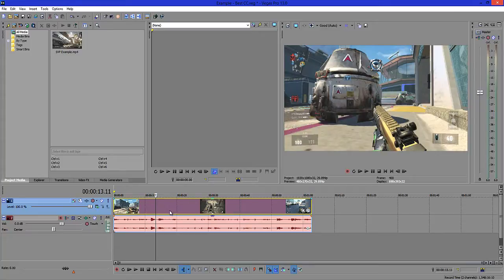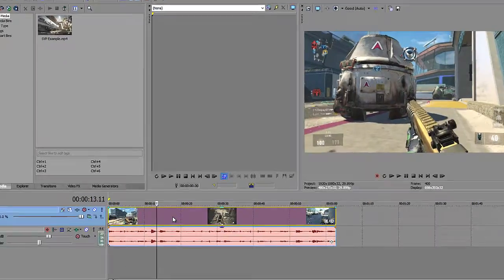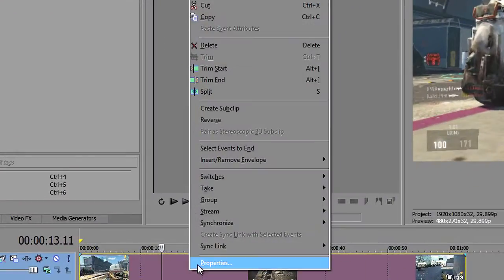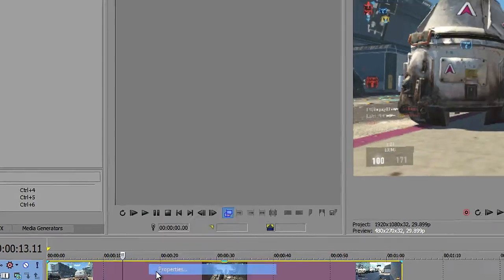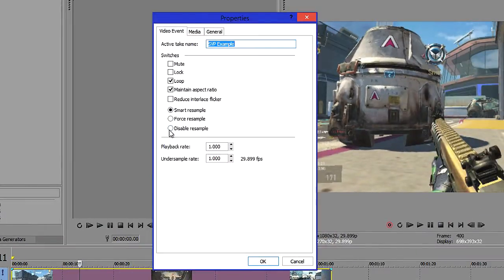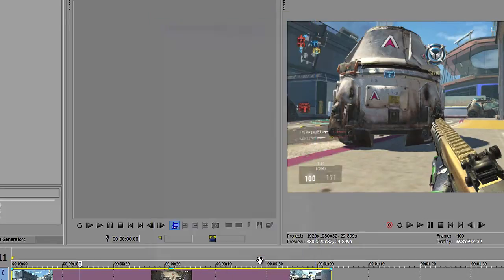That's exactly what you want. First of all, what we'll do is disable resample, which will get rid of the extra frames that Sony Vegas creates. We'll do this by right clicking, clicking on properties, and then disabling the resample.